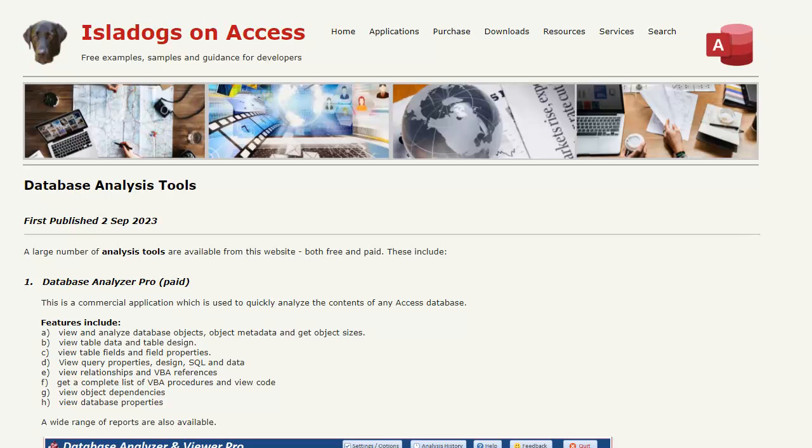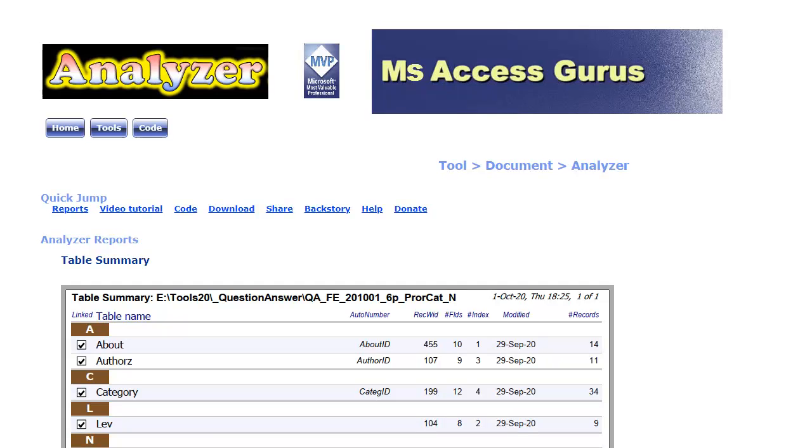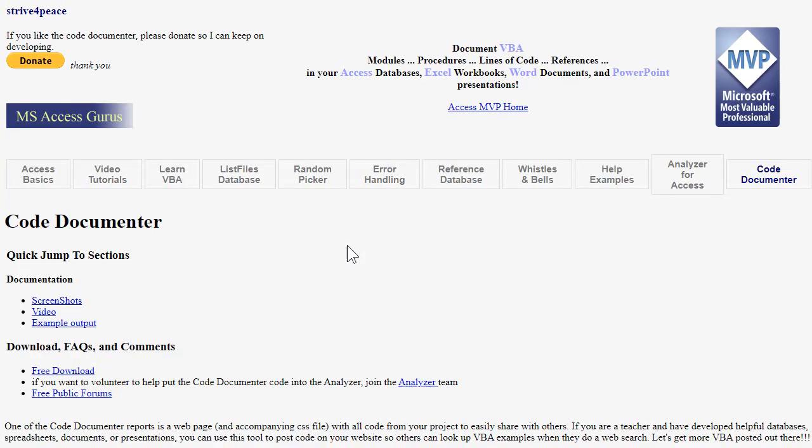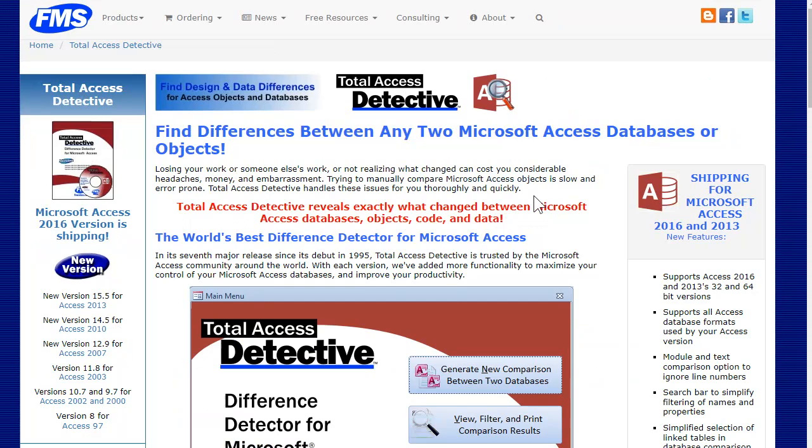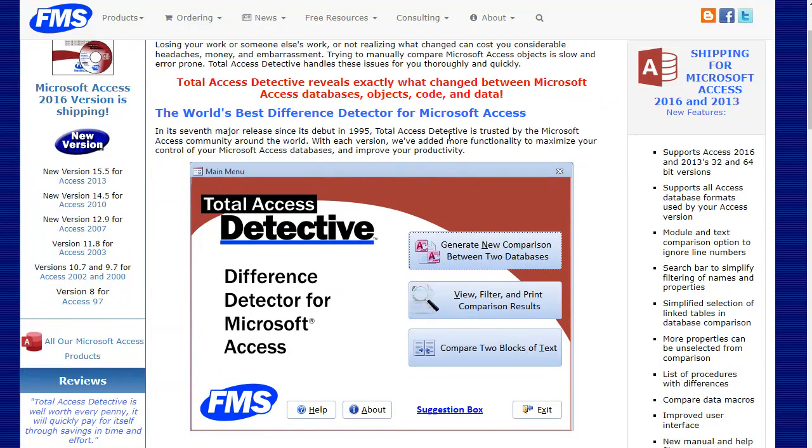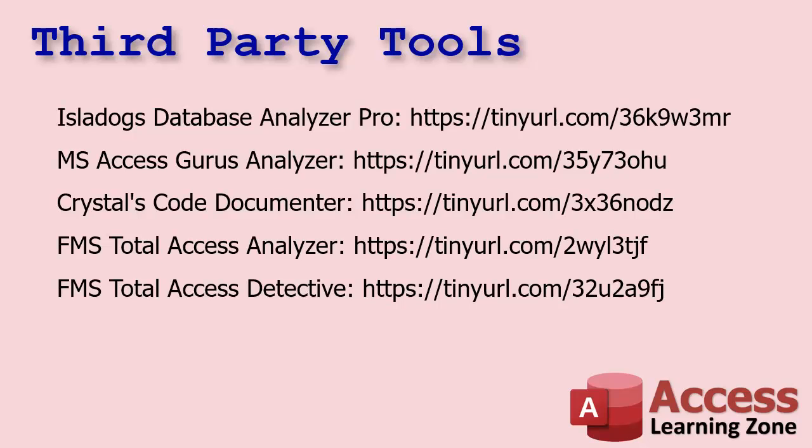There are also a handful of third party tools that are better than the built in database documenter if you're interested more on this. IslaDogs is a really good one, the database analyzer pro. MS Access Gurus have one, a lot of these are MVPs, like me. Crystal's got one, a code documenter. This one's been around forever, FMS is total access analyzer. And they've got a total access detective, which you can use to detect changes between two versions. There's a list of them for you. I'll put links to all these down below if you want to check them out, tell them I sent you.